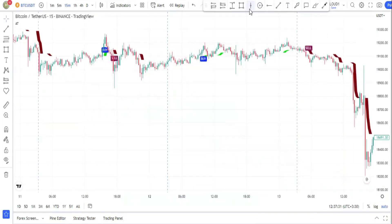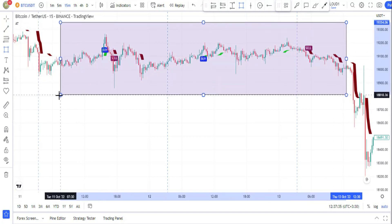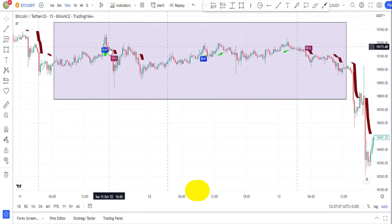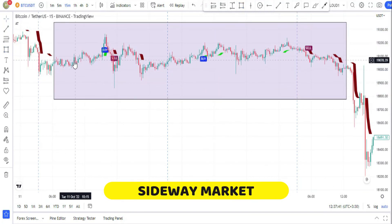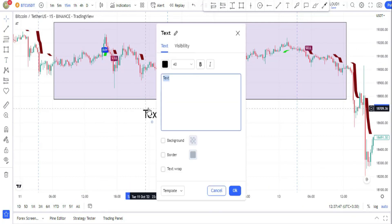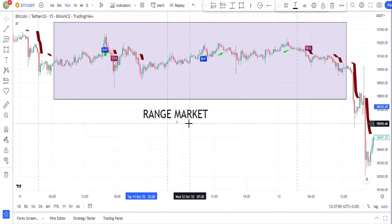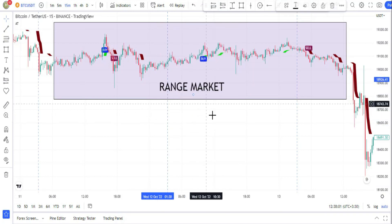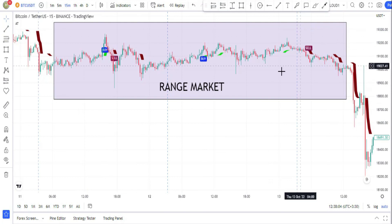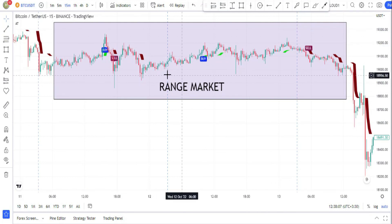It's not recommended to use this indicator on its own, because during a range market it issues some inaccurate signals. In this setup, I'm going to combine this indicator with some other indicators to earn money by trading.